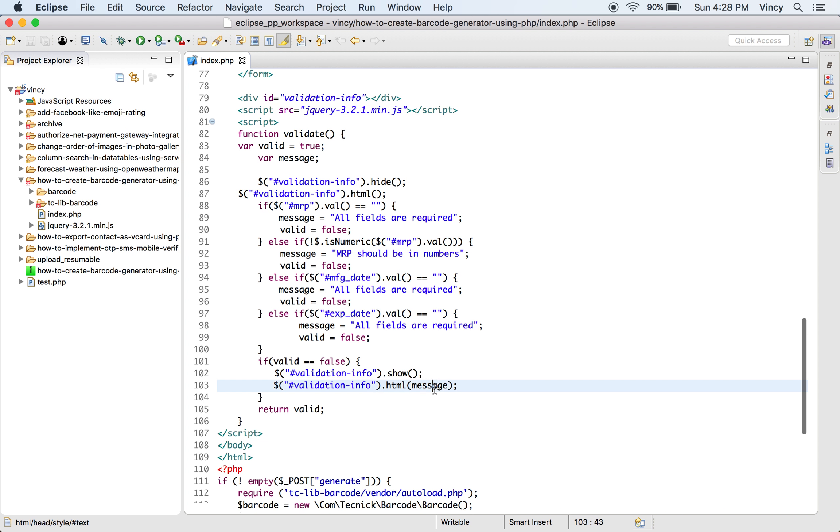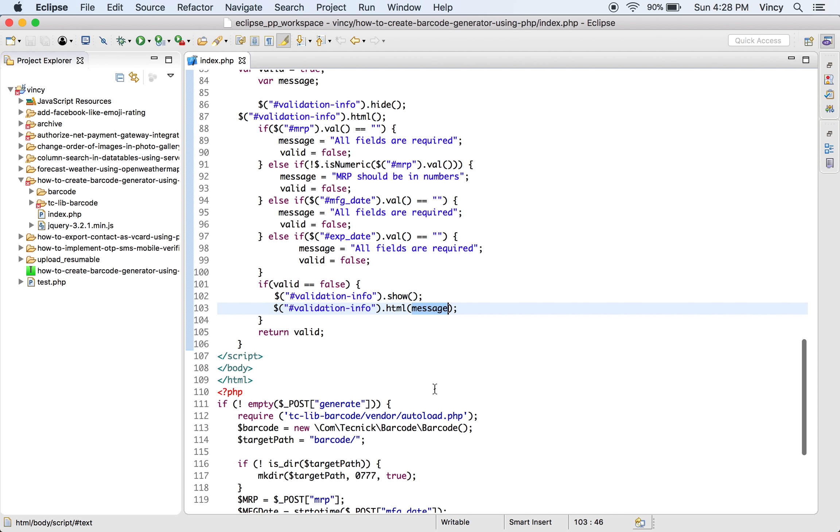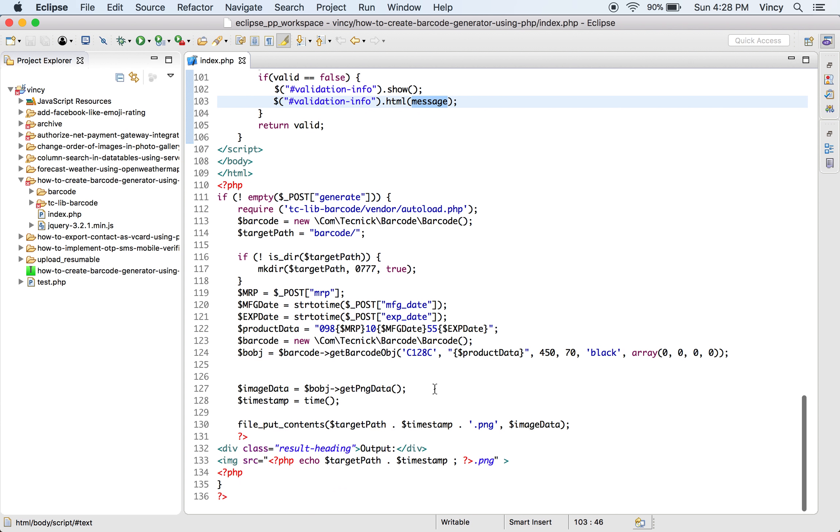After validation, if this function returns false, the response will be shown below the form. On successful validation, the product data is posted to the PHP.